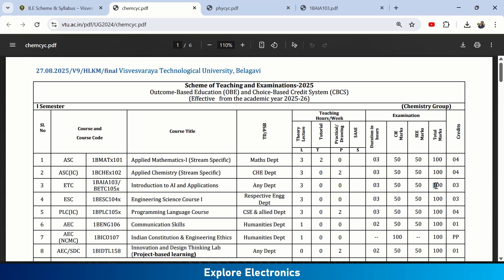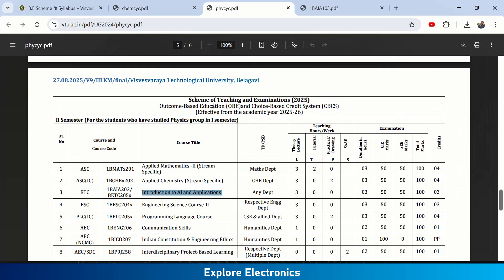This subject carries three theory hours per week and is a three-credit subject. Total marks are 100, split as CIE for 50 and SE for 50. Introduction to AI and Applications is part of the Chemistry Group, so if you are in the first semester Chemistry Group, you will study this subject then.